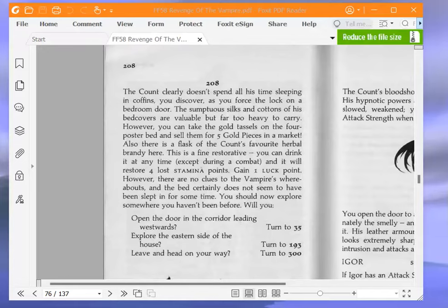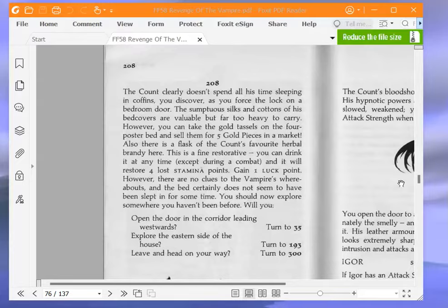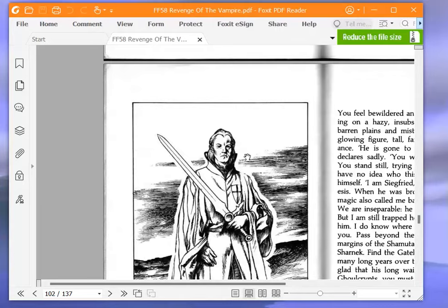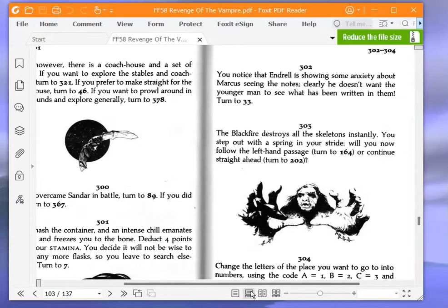However, there are no clues to the vampire's whereabouts and the bed certainly does not seem to have been slept in for some time. You should now explore somewhere you haven't been before. Will you open the door in the corridor leading westwards? Turn to 35. Explore the eastern side of the house. Turn to 193. Or leave and head on your way? We are going to leave and head on our way. Turn to 300. It's almost written on the book, which was the origin of this PDF, so it doesn't really matter, but it's still annoying. Because somewhere out there, a book is ruined.